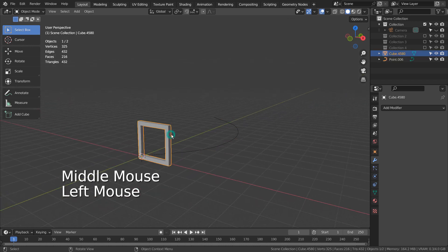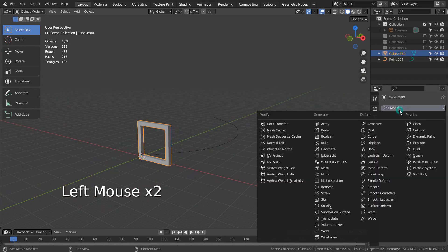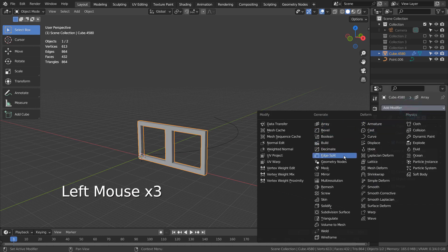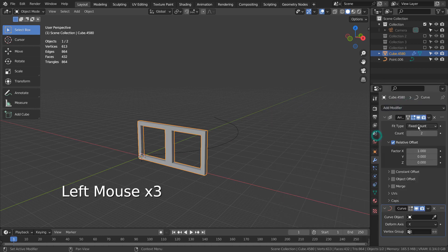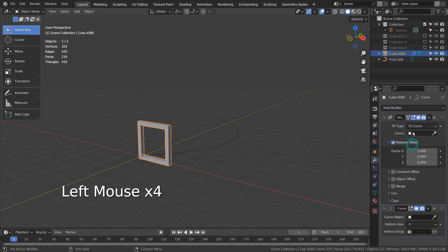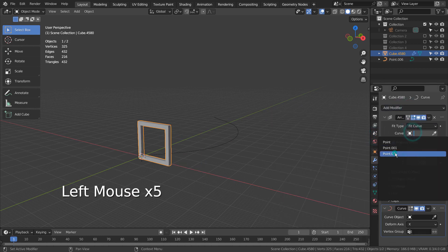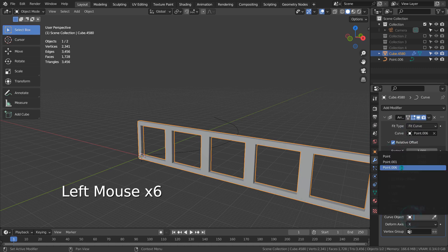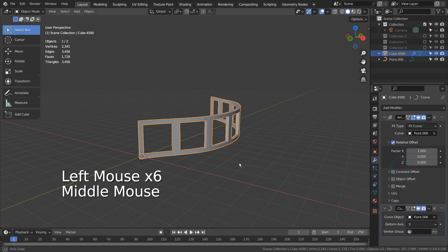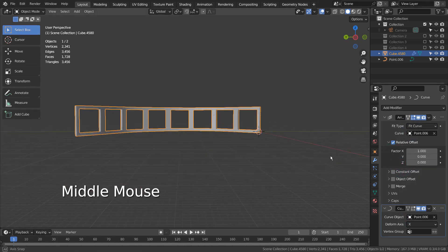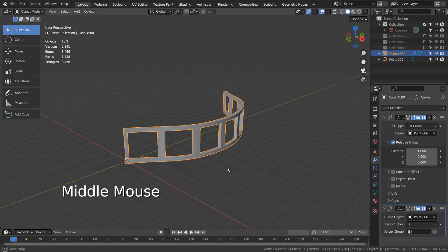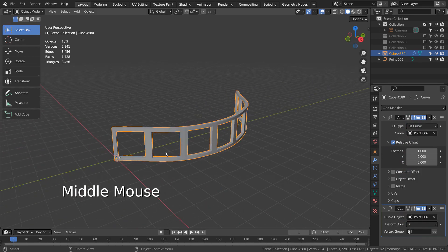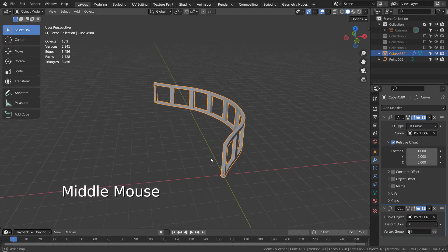On the mesh, let's add array and curve modifiers. To create a proper tunnel, we must go to edit mode and rotate the mesh like this.